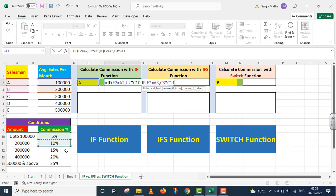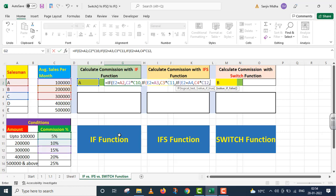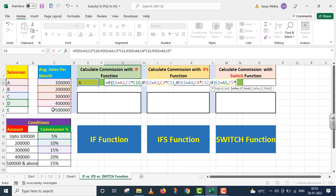That is C11 given to us. Comma. Ek aur IF ke andar hum enter kar jaate hain. If this value is equals to C, us case ke andar average sales ko multiply kar do 15% ke saath. Comma. One more IF — parenthesis start. Is value ko check karo: kya ye value D salesman hai? Agar D salesman hai to 4 lakh rupees ko multiply kar do 20% commission ke saath. Nahin to 5 lakh rupees, which is given to us in C6, isko multiply kar do 25% ke saath.